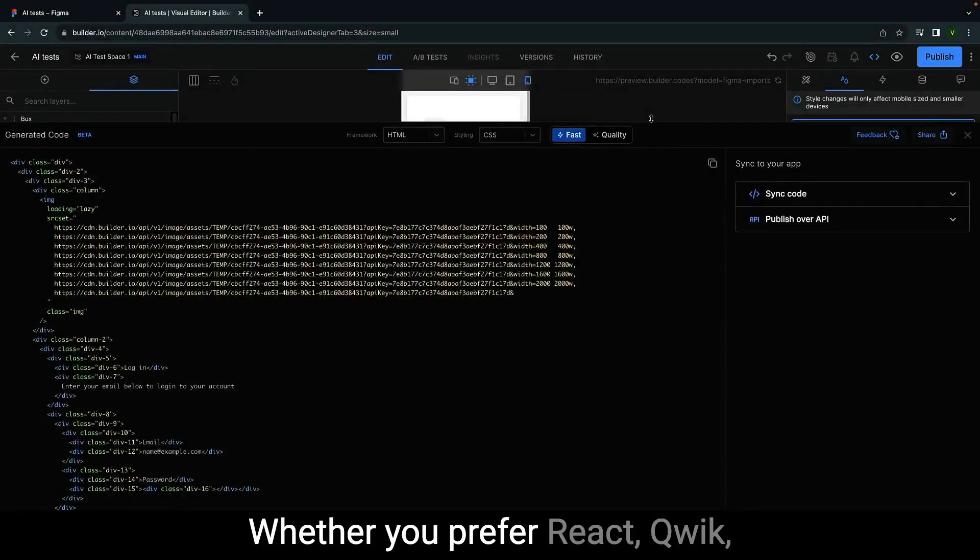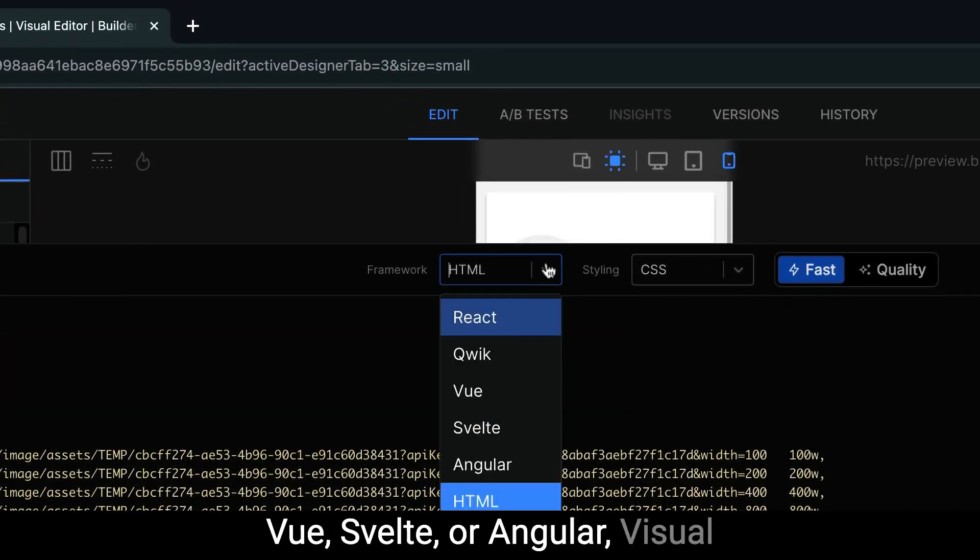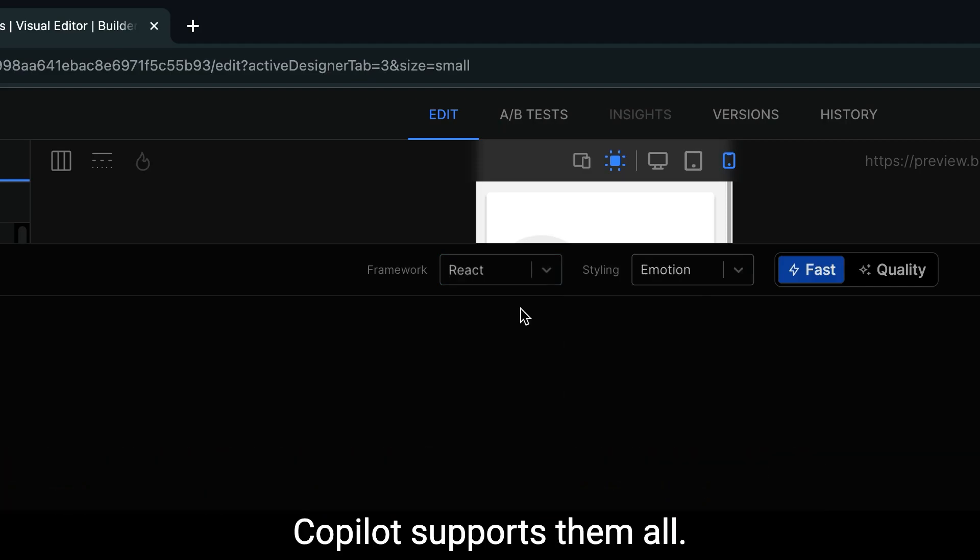Whether you prefer React, Quick, Vue, Svelte or Angular, Visual Copilot supports them all.